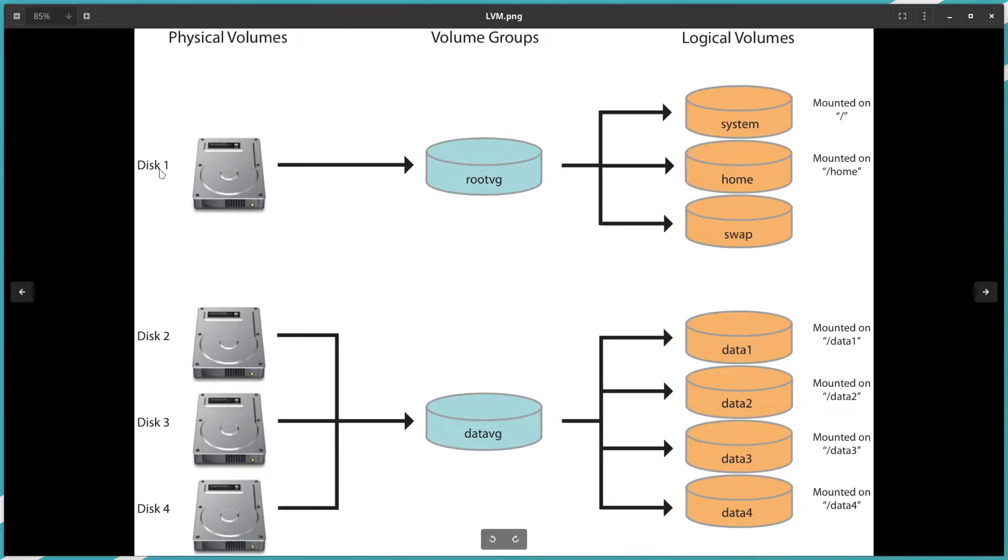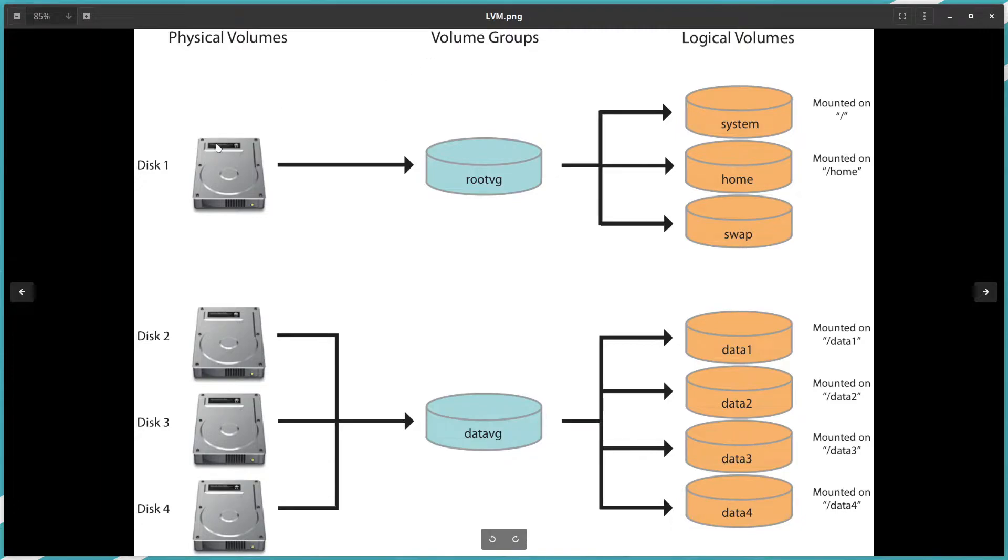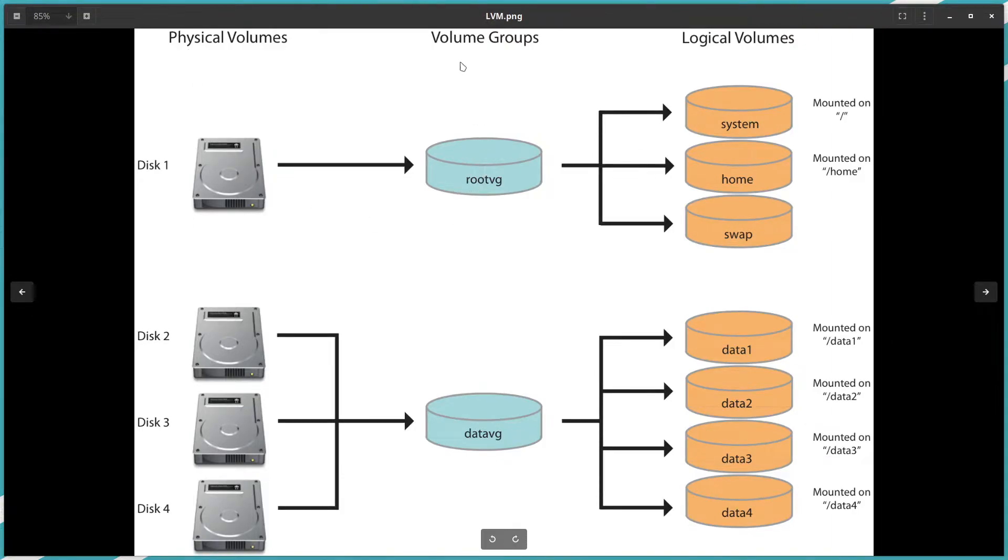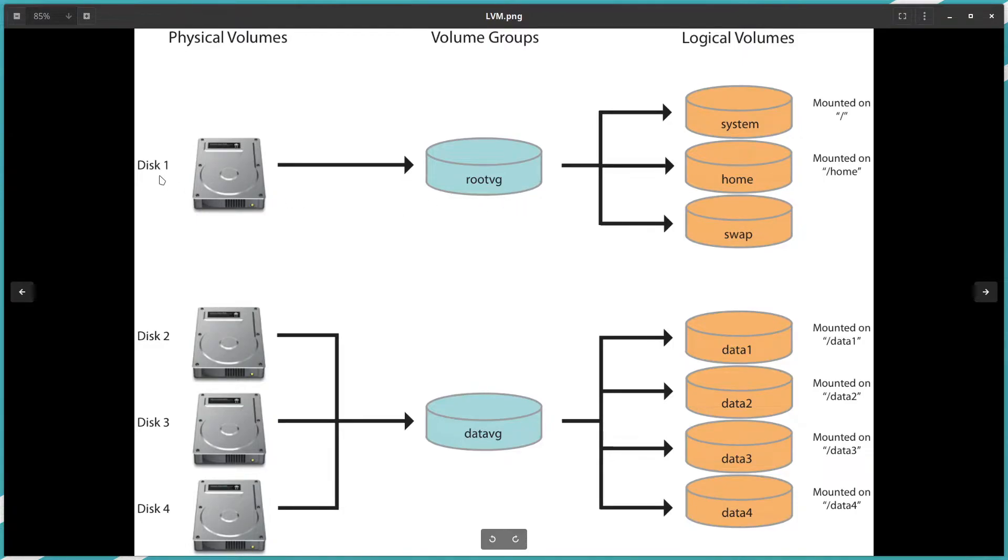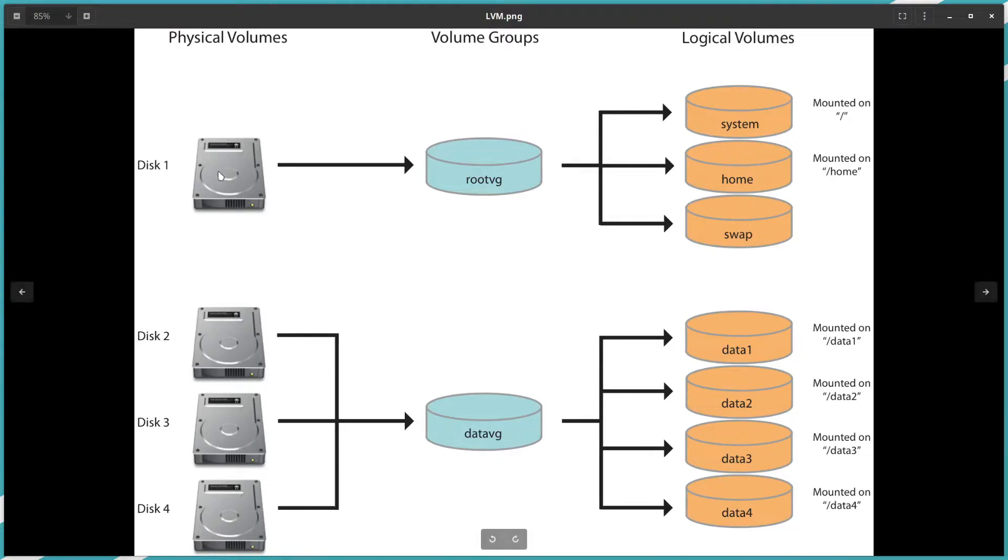Disk 1 we have here. We can prepare it—there are some commands with LVM to prepare the hard drive to be ready to be added to the volume group. So the physical volume, we prepare the hard drive to be able to add it to the root VG. Disk 1 here we can partition it as well. This option is also supported.